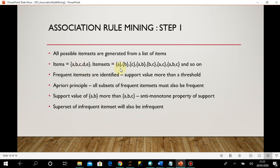You understand that with only five items there are already so many possible item sets, and when there are thousands of items, the number of possible item sets is huge. Calculating support for all item sets is really difficult. In that situation, the Apriori principle comes into picture.